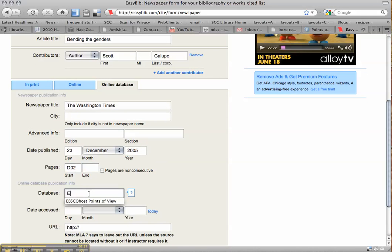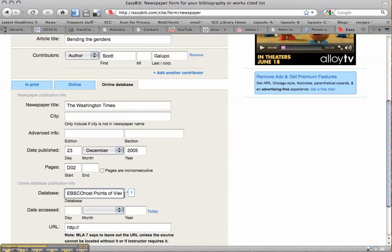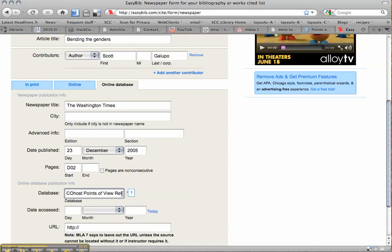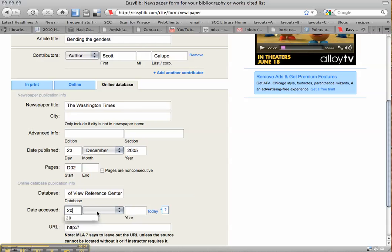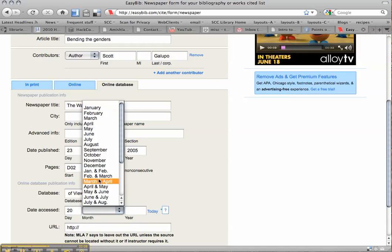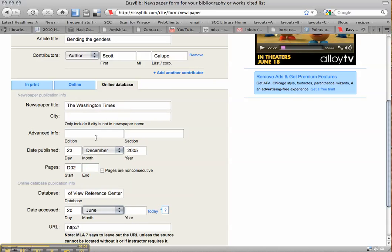Database. It was the EBSCOhost Points of View Reference Center. Get in there. And today's date, the 20th of June 2010.